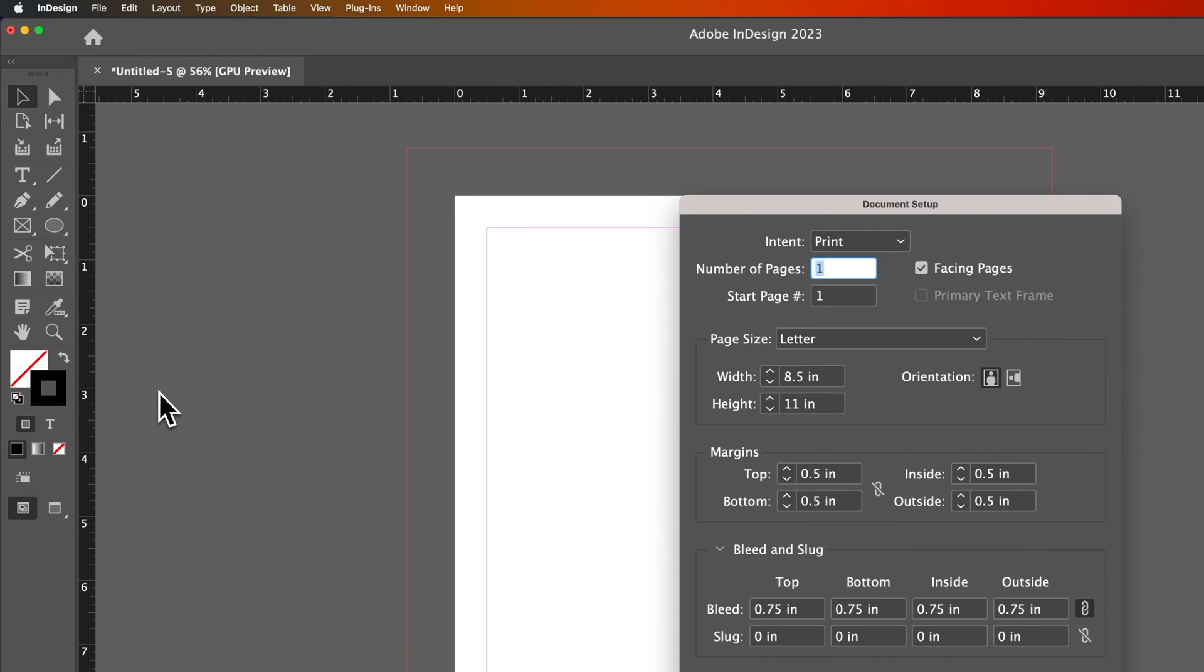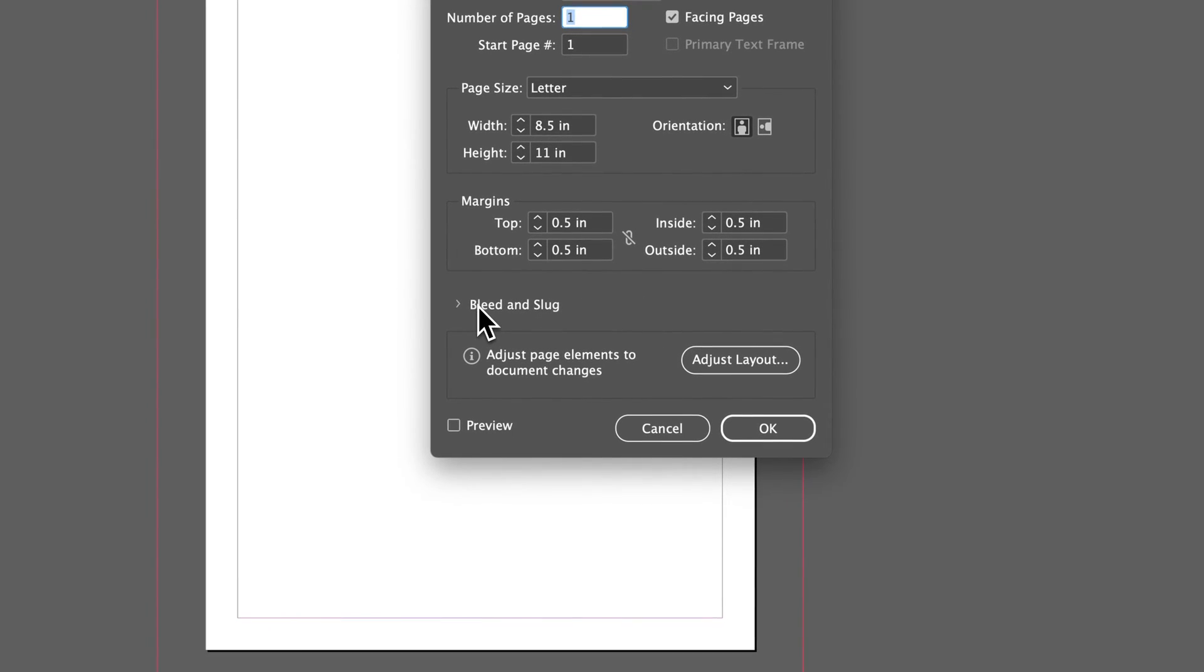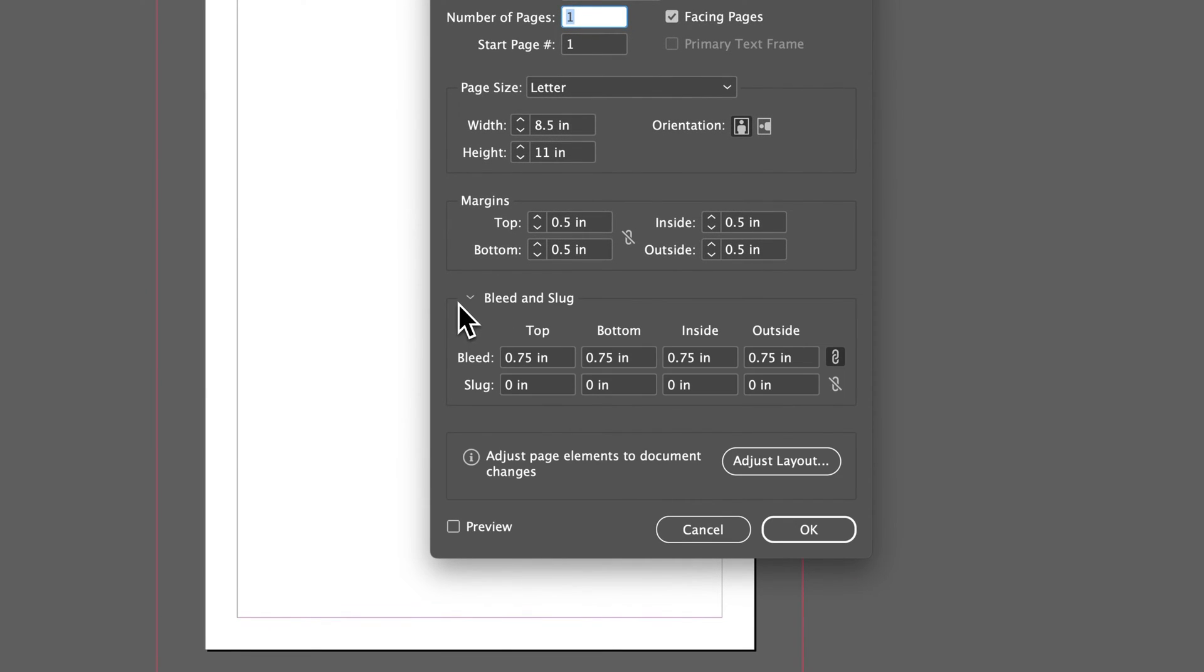Now there's a section where you have to drop down the arrow on Bleed and Slug. Drop this down and you can see the bleed settings.